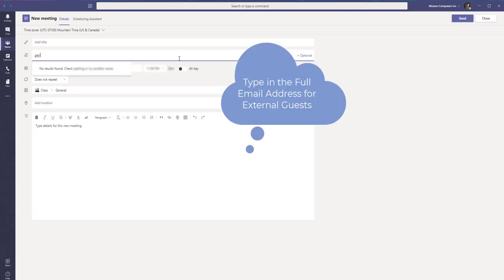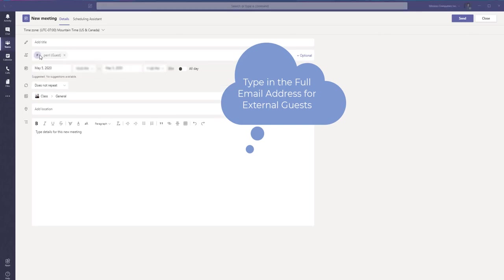But once you have their entire email address typed in, it should show you their name in a drop down and you want to click on that.